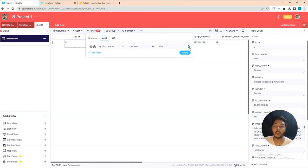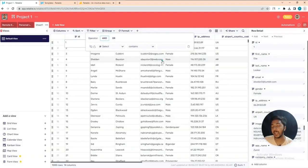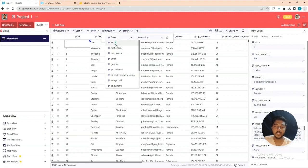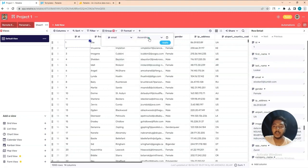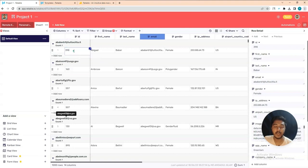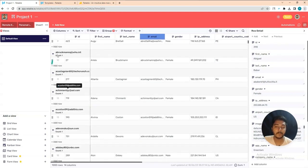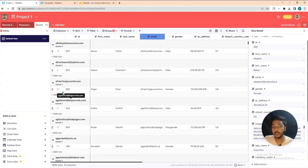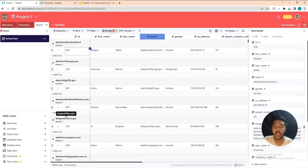They also have a Group feature. If I select 'Email ascending' and apply, all emails are grouped. In the group view you can see each email along with the associated ID, name, last name, gender, IP address, and airport country code.